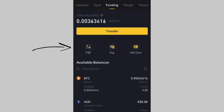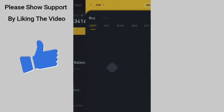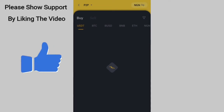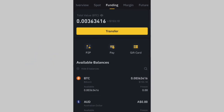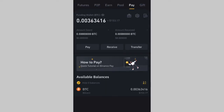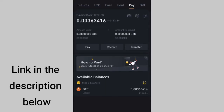Under Funding, you have P2P, Pay, and Gift Card. If you want to sell your coin on the P2P platform, just click on P2P right here and it takes you directly to the P2P platform where you can sell your crypto. Or if you want to use Binance Pay, just tap on Pay in the middle.